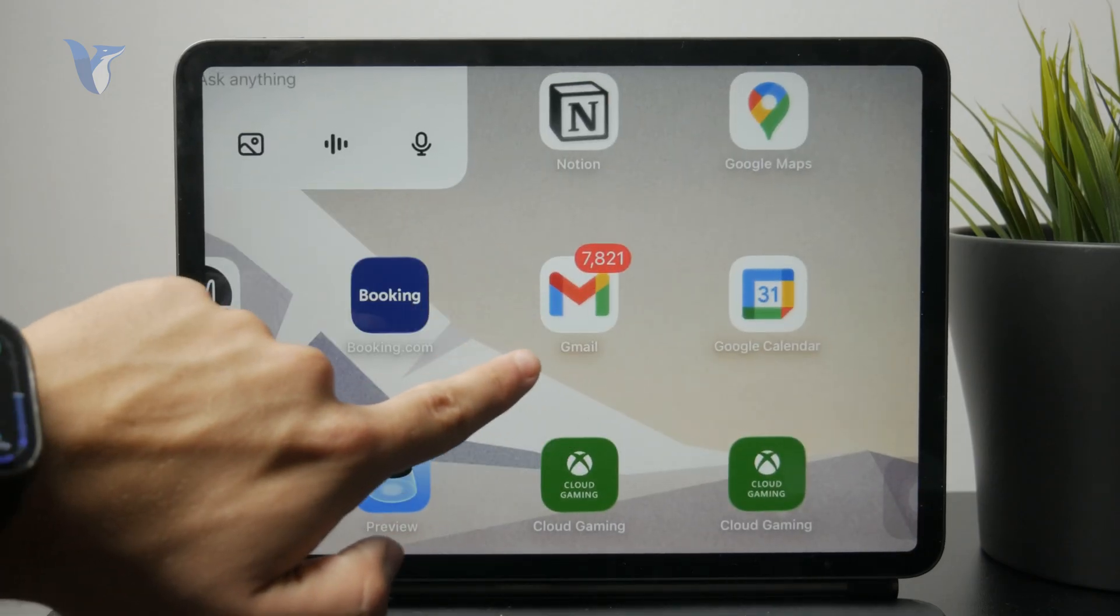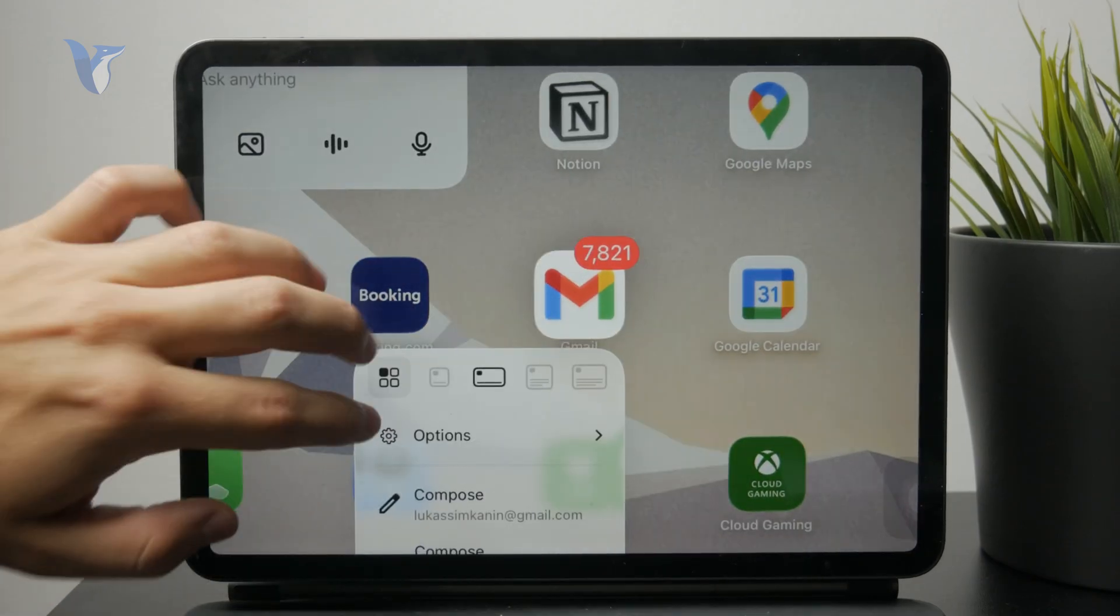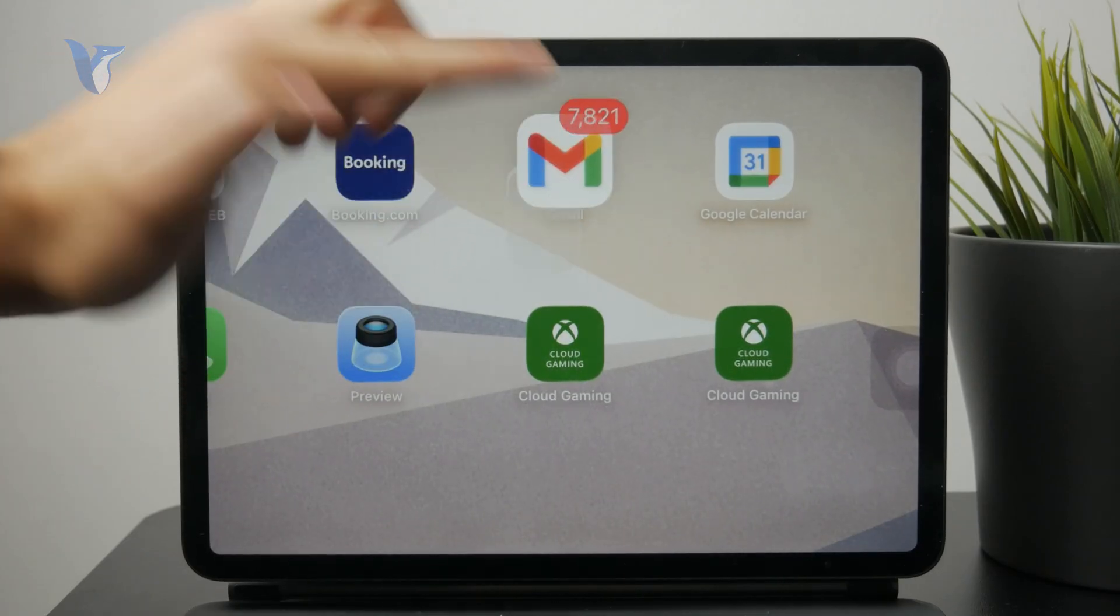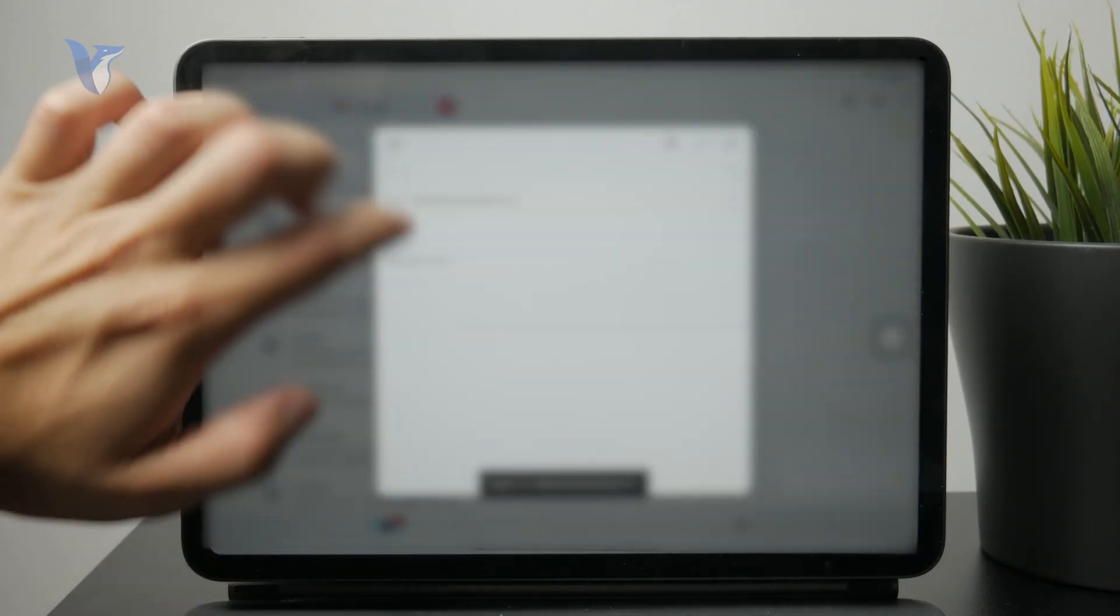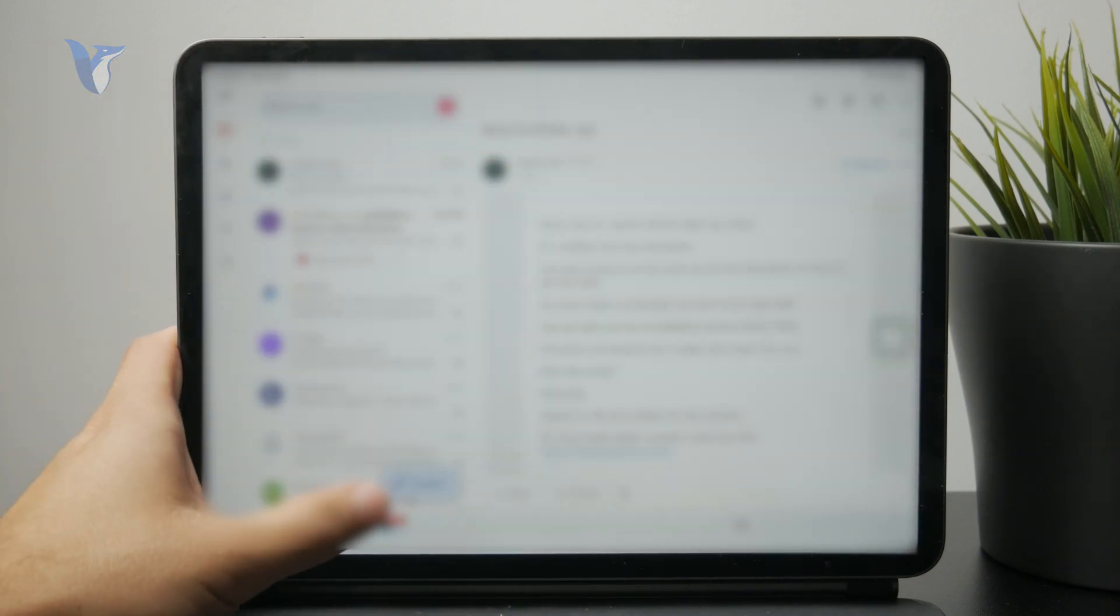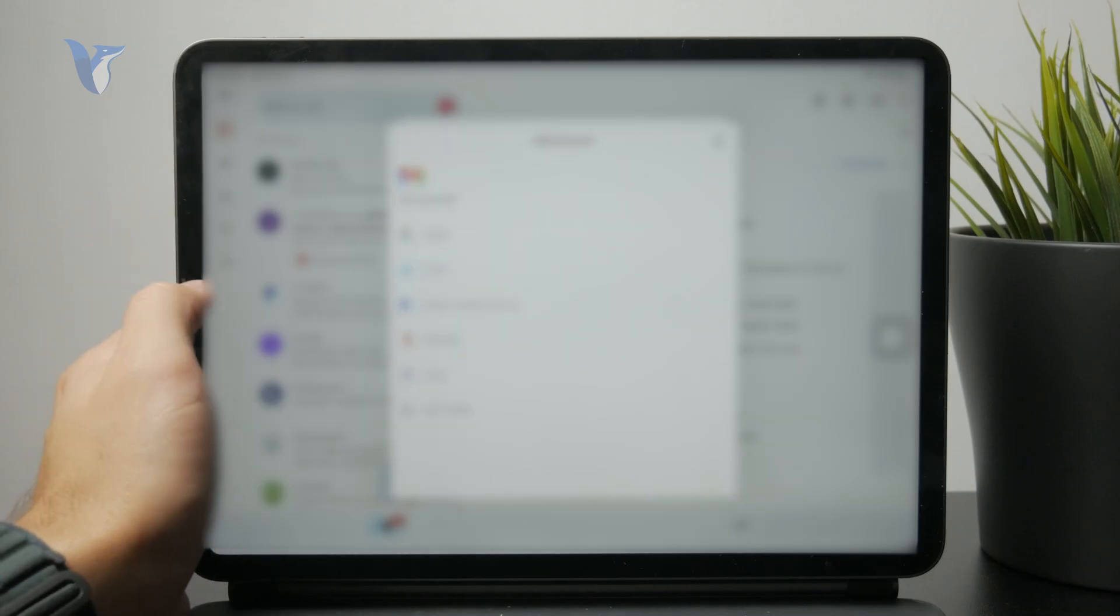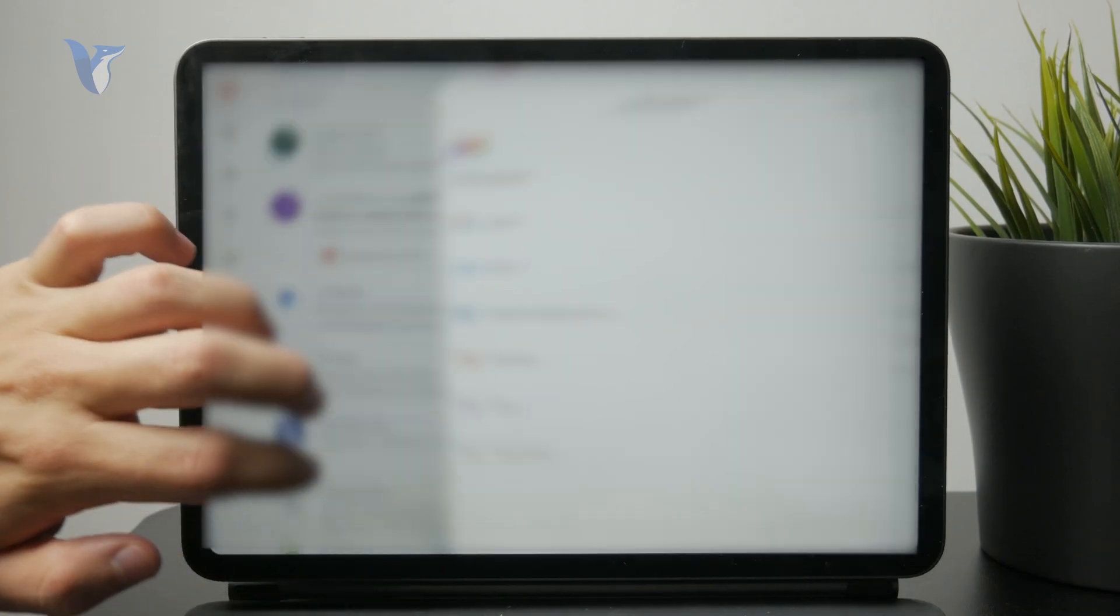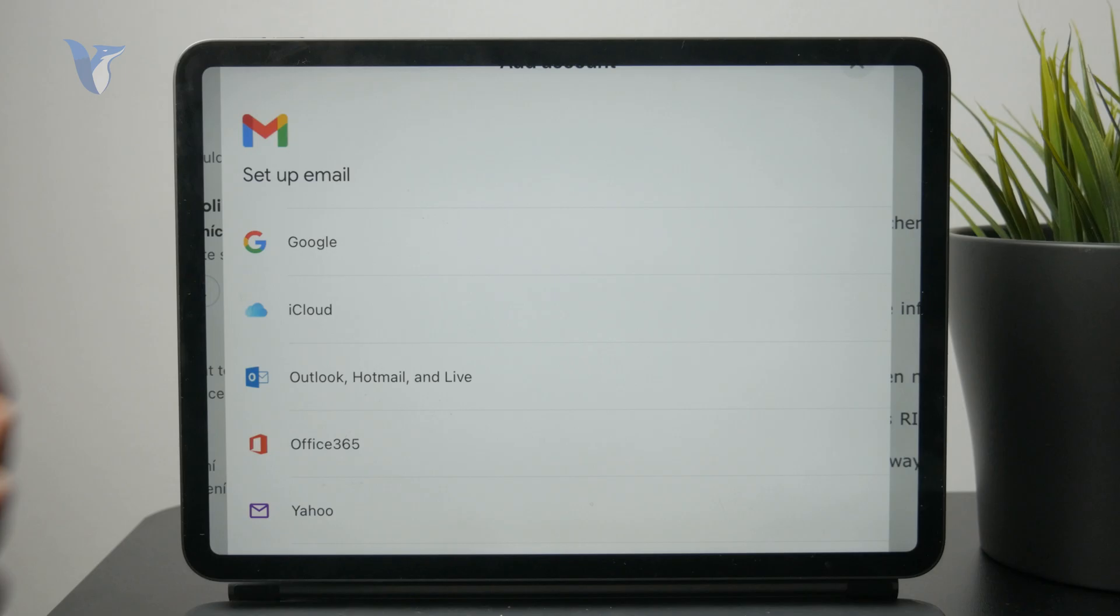For example I like to use the Gmail app and what's cool about Gmail is that you can even log in and sign in with non-Google accounts. Because if you go and set up your email you can log in with iCloud or Yahoo Outlook whatever else it might be you can sign in into the Gmail app and use the different filtering methods.